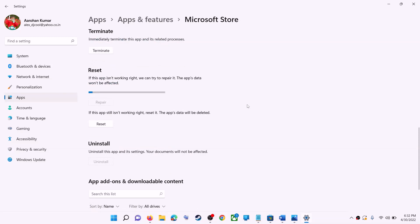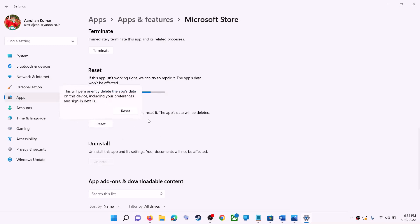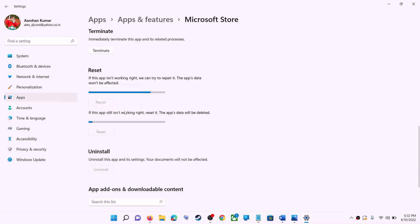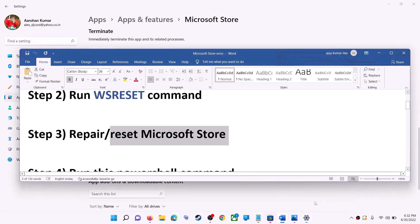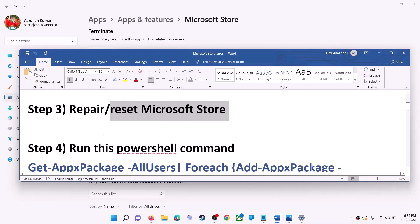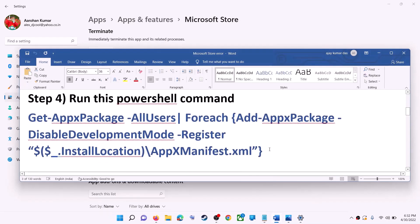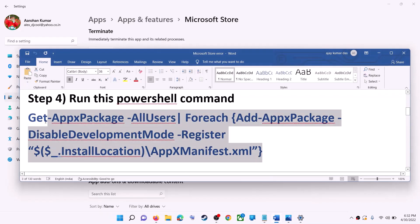After the repair, try to install the application. If you're still receiving the error message, you can perform a reset — click on reset, then reset again. After the reset, open Microsoft Store and that should fix the error. If you're still receiving the error, run this command which is provided in the video description, so copy it.